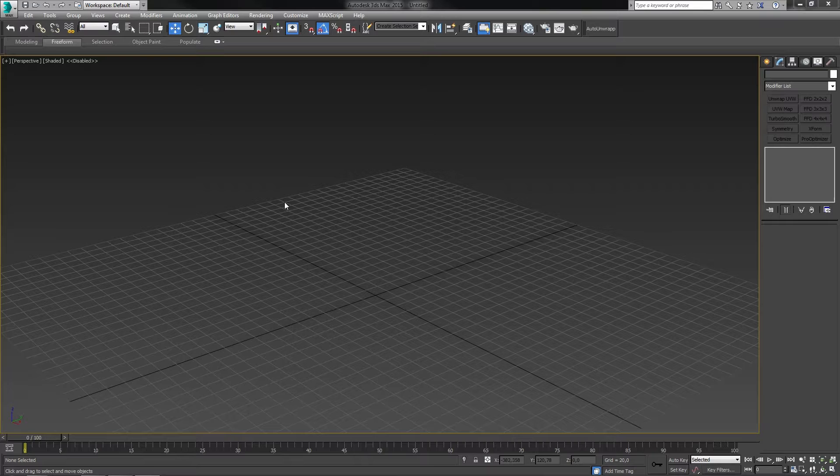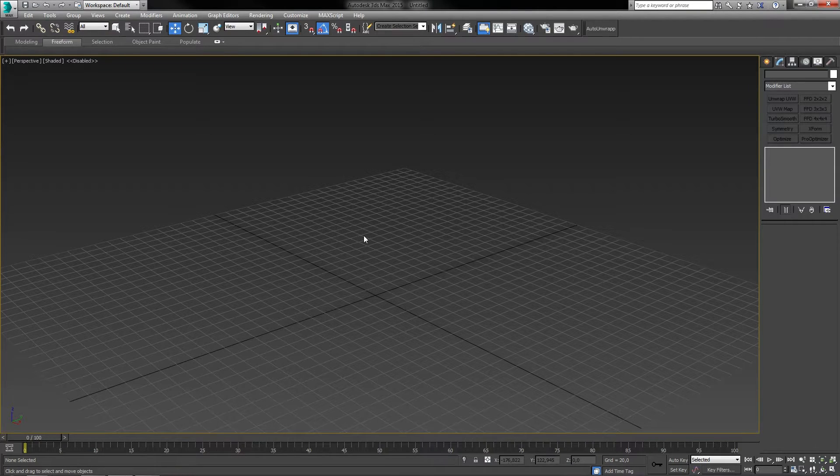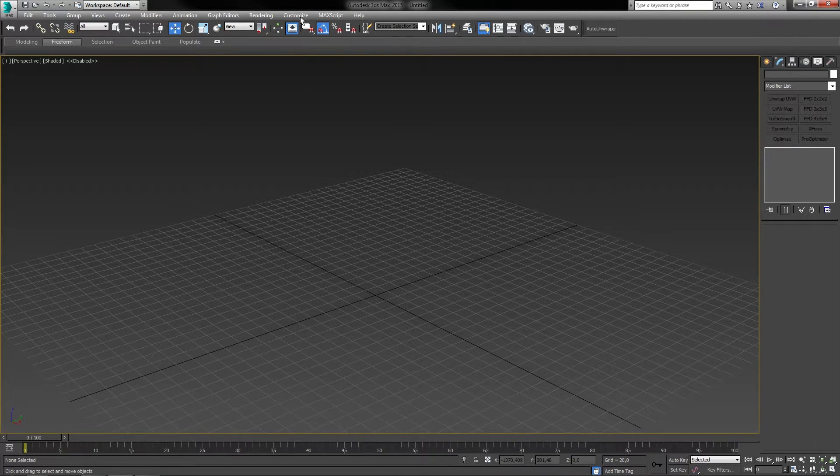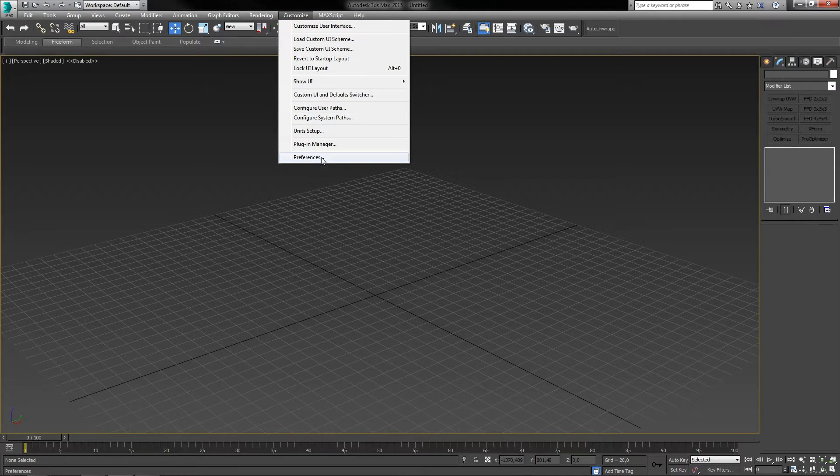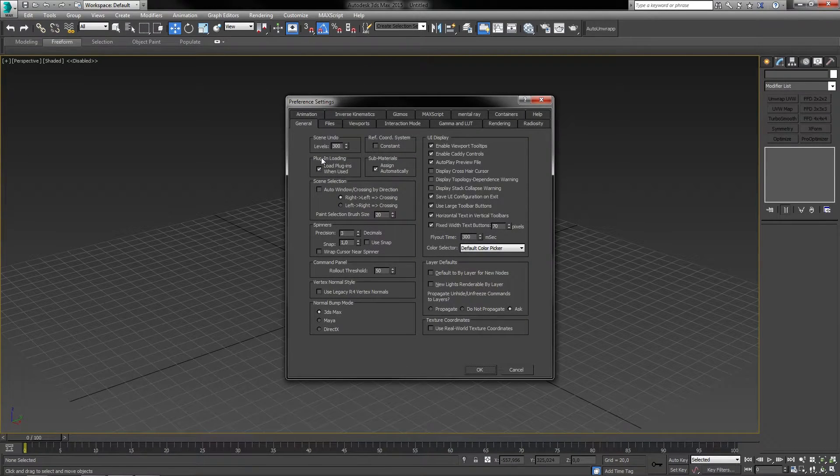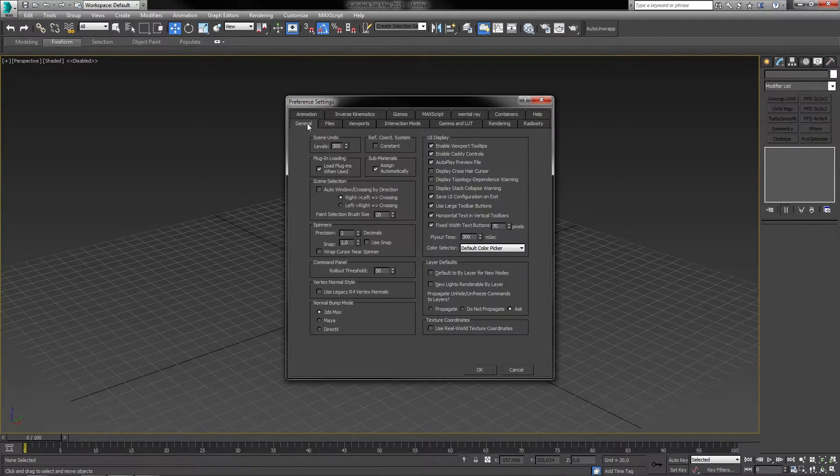This should be rather basic but I thought of covering it for those who missed it. In the toolbar menu under customize, preferences, general, make sure to bump up the scene undo.